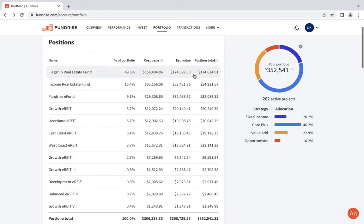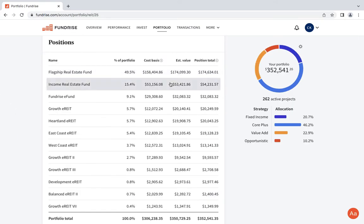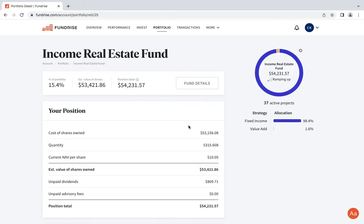Something I have noticed as well is the amount of dividends. I noticed that they increased the dividends for both the Income and the Flagship. I was looking at it and I think I'm making like $21, $22 a day now.